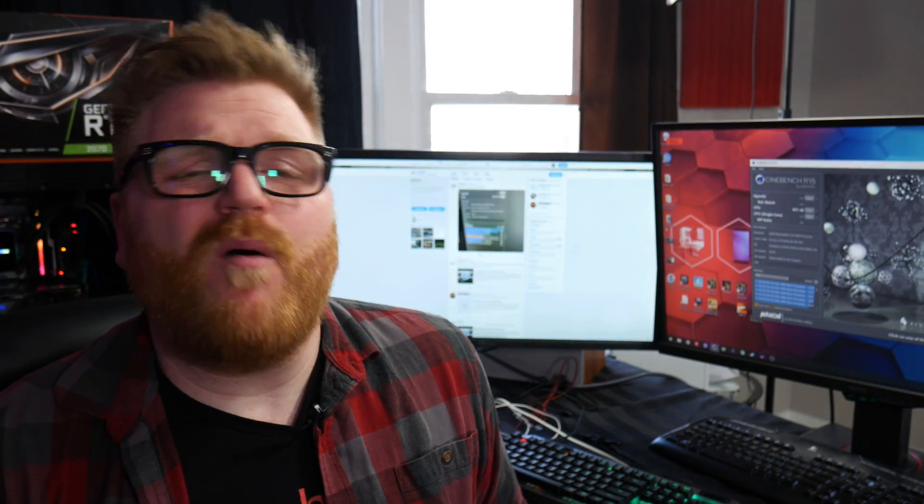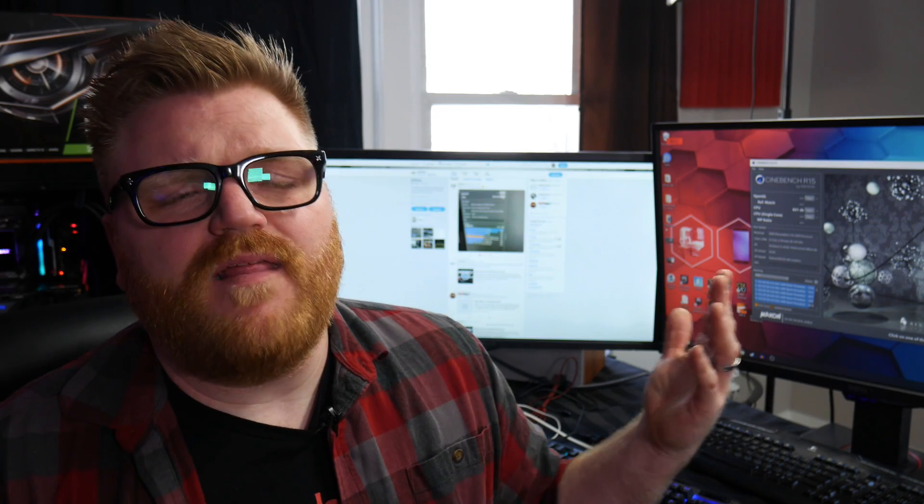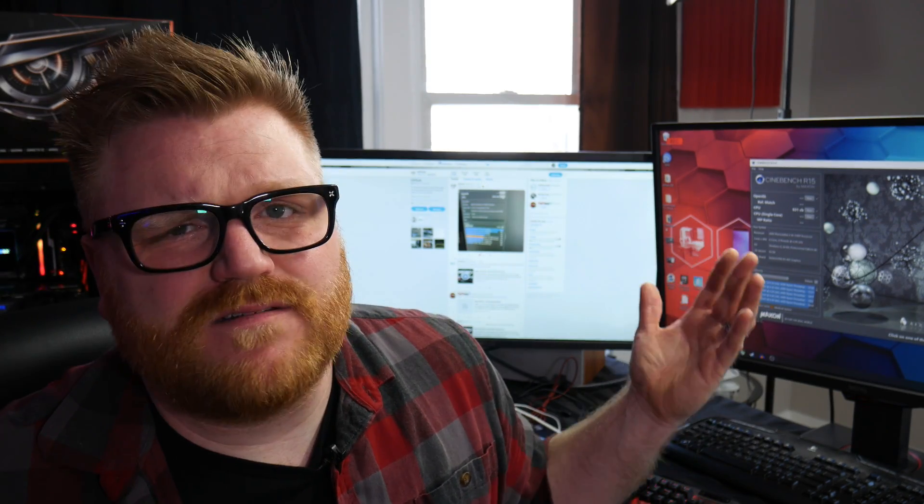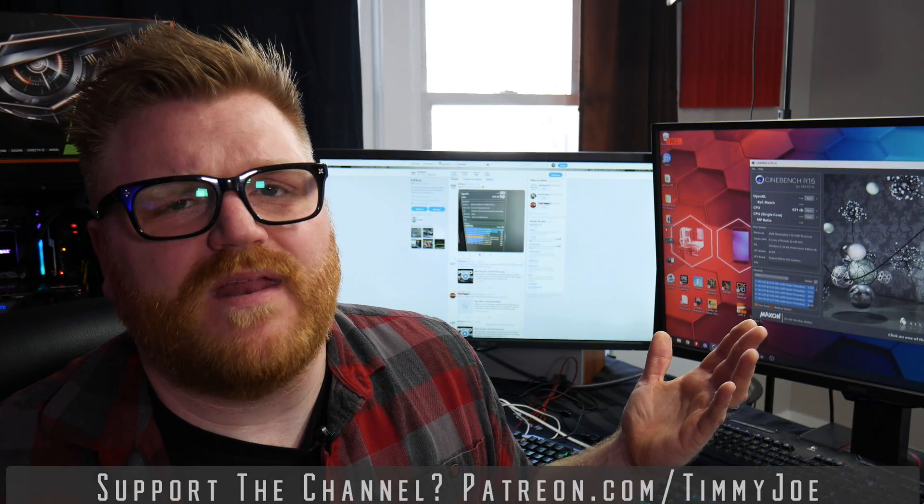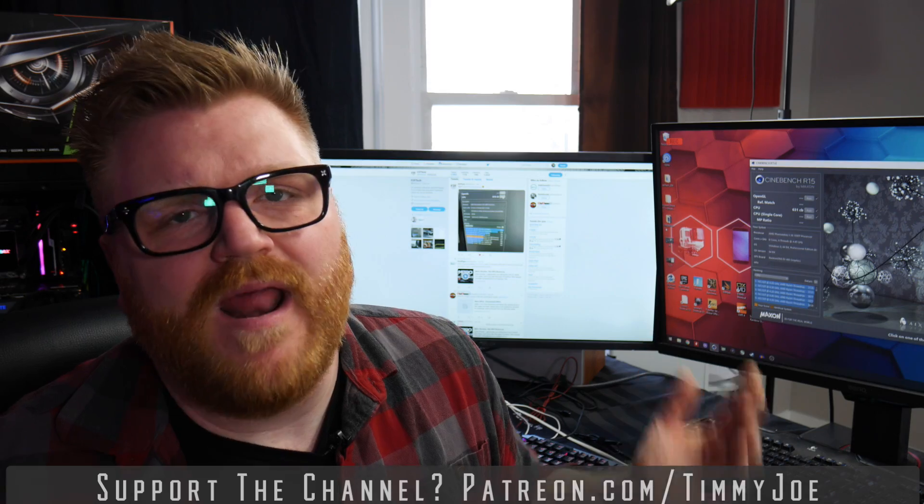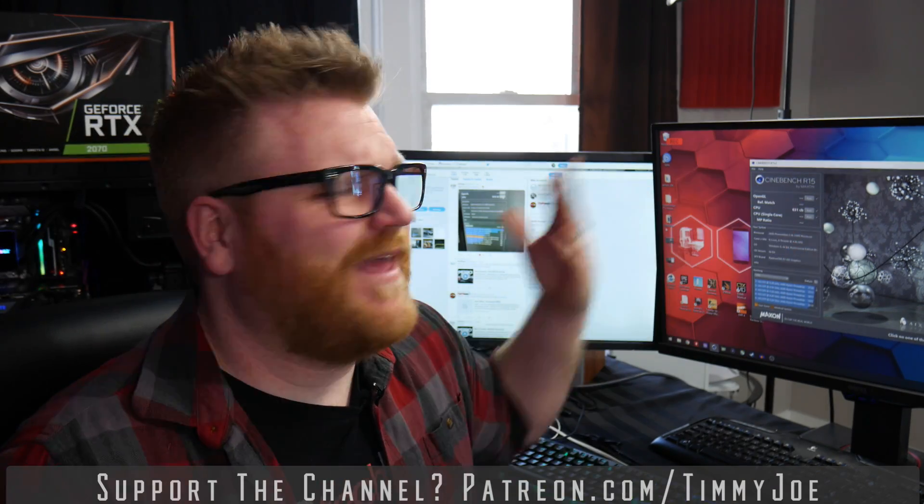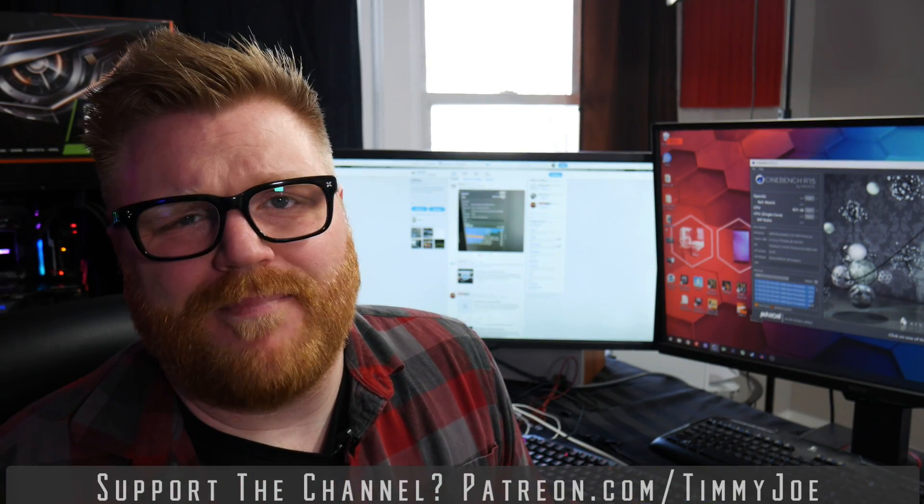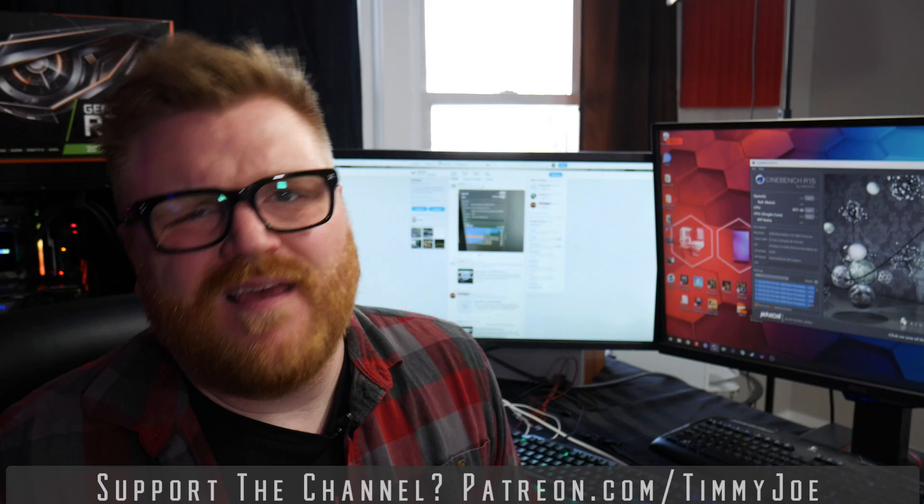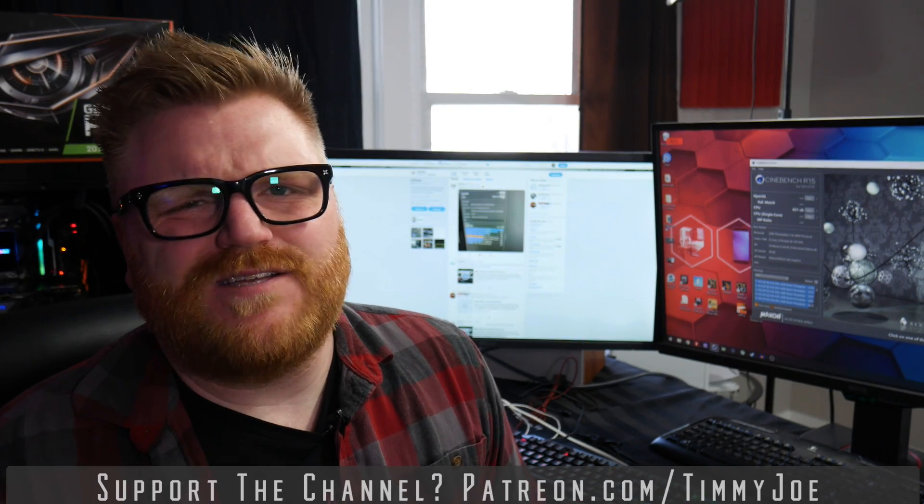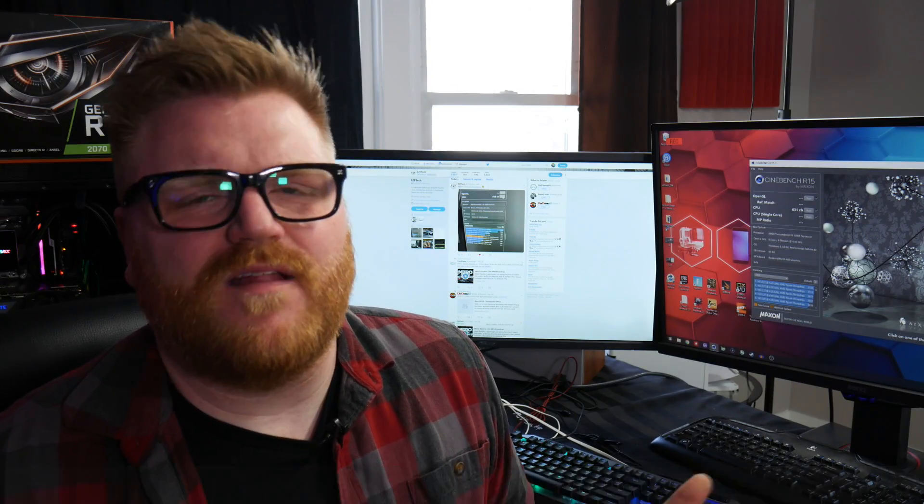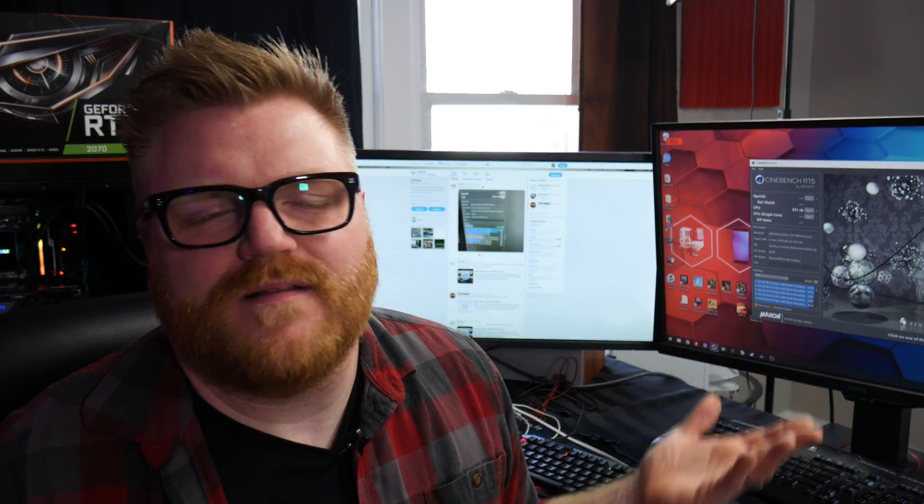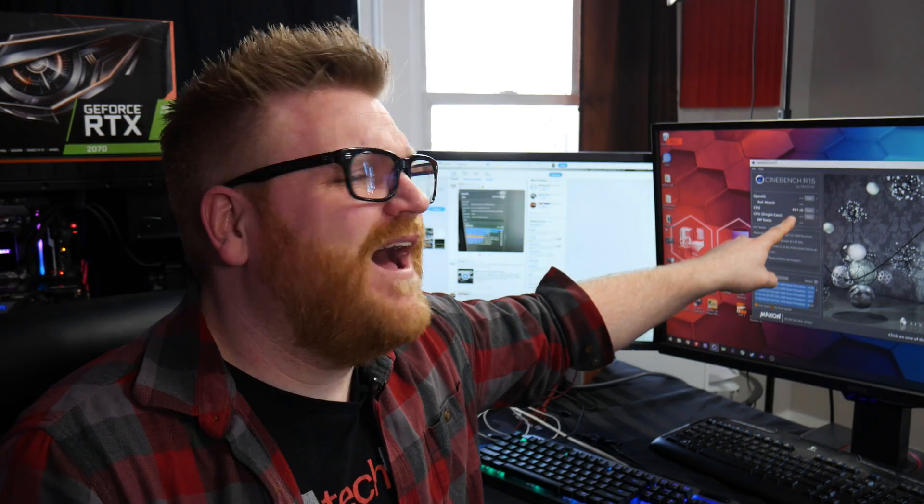Thank you very much for watching. I'm at WatchTimmyJoe on Instagram and Twitter. This will be the last Phenom or even FX video I do for a while. I know I've kind of beat a dead horse with this, but I had to share with the world that I was able to get a Phenom that high. Because if you look on YouTube, it's hard to find people overclocking the snot out of these because they're so old.